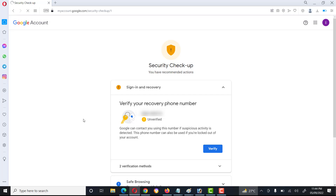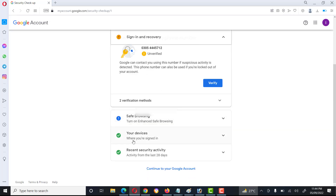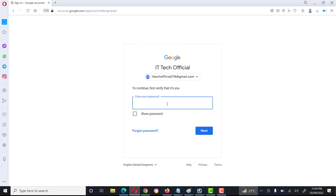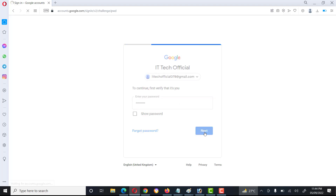Security recommendations include: verify your phone number, check your device's recent activity, and set up a two-step verification method. Click on Verify to proceed.